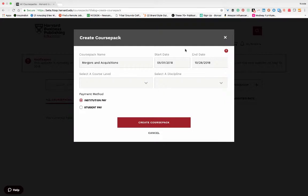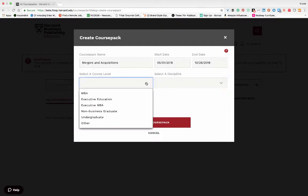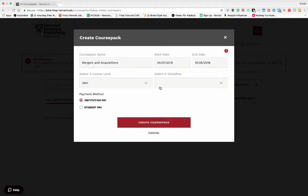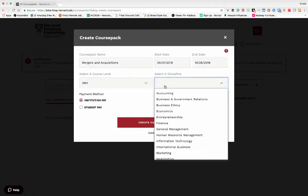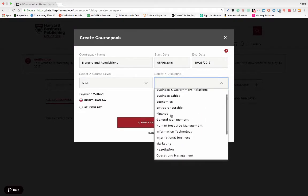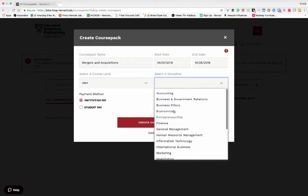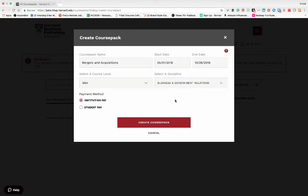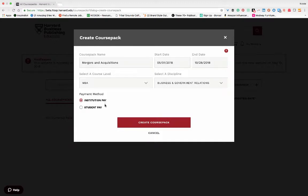Next, select a course level from the drop-down menu and then select a discipline. You can also choose from two different payment methods: institution pay or student pay. Then click on create course pack.